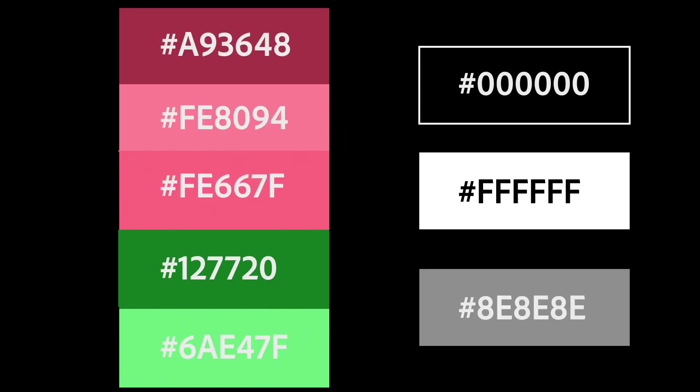Once you've chosen your color palette, store the color codes somewhere you can easily access them, like in your color library or even as a note in your phone, and then think about how you can incorporate these colors into your imagery, logos, and assets.